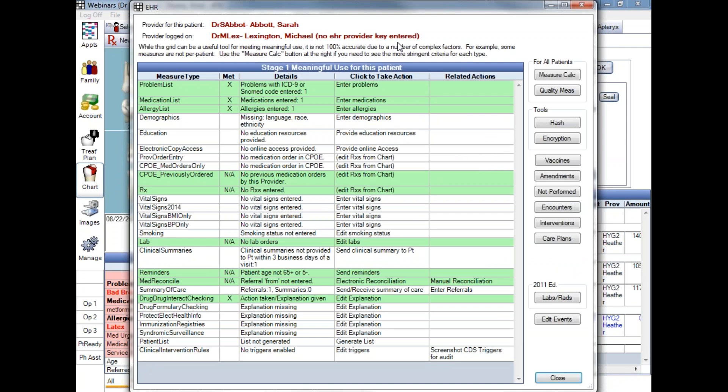You can see the dashboard presents as a grid with columns for each of the measures that are needing to be met. You've got your measure types here, and you can see in the columns, these are the ones that have been met. The ones that have a little X and have been turned green instead of white.